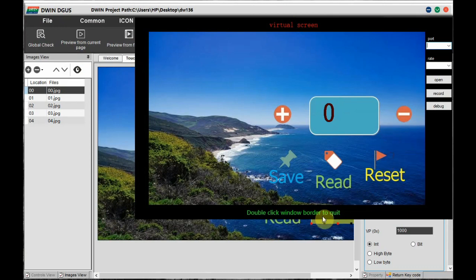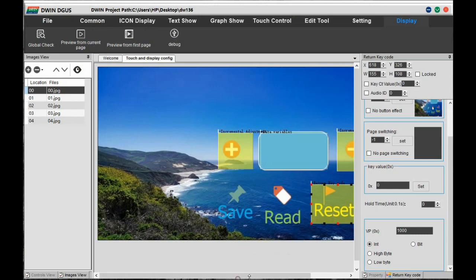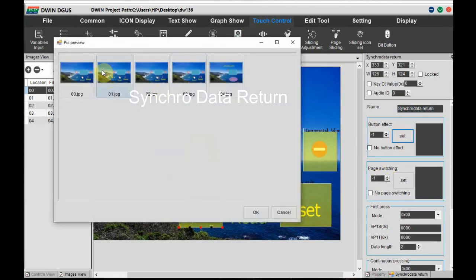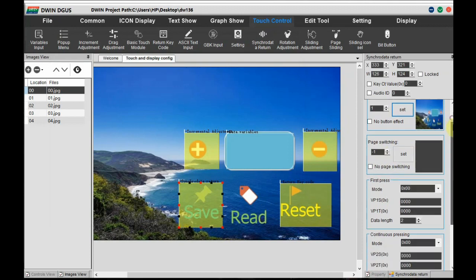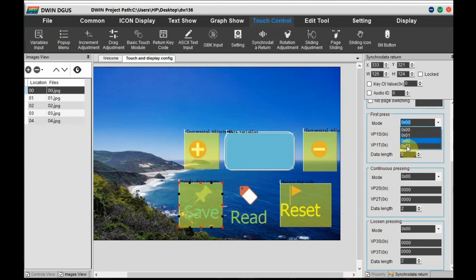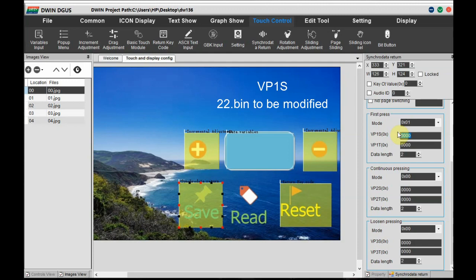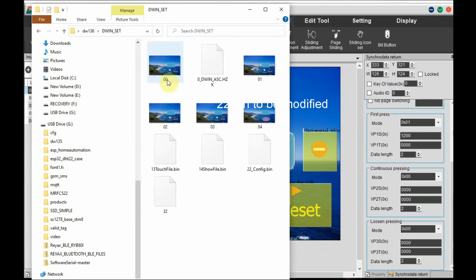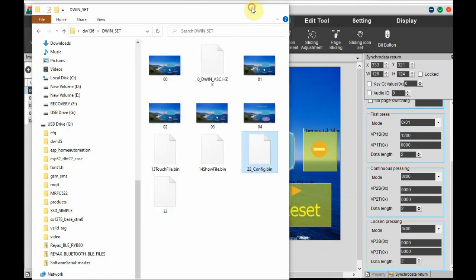Now let's do the settings for the save and read buttons. We'll use Touch Control Synchro Data Return Control, which returns data to a variable or to NOR flash. First set the button effect so you know when the button is pressed. The mode is always 01 — no other mode is allowed in this T5 LDX2. There are three types of press: first press, continuous press (press and hold), and loosen touch (release). For VP addresses, VP1S is the source address, which is to be modified in the 22.bin config file inside the DWIN underscore set folder.